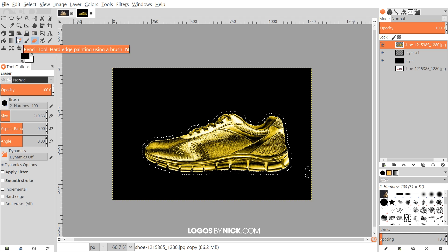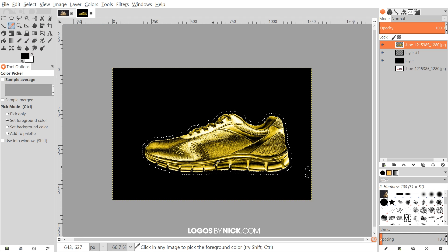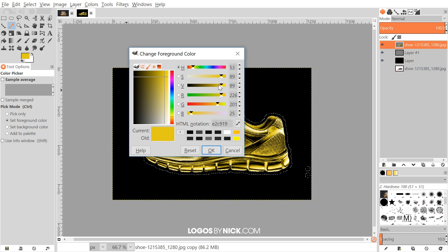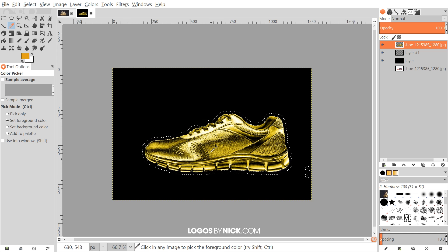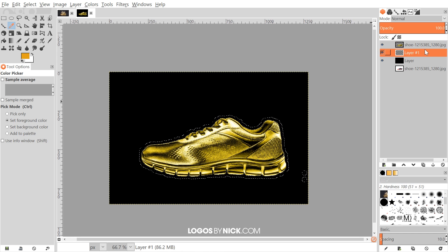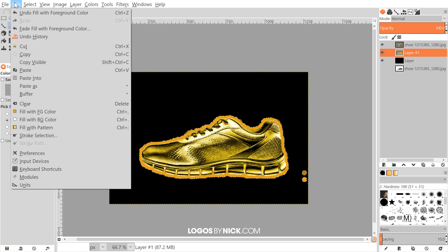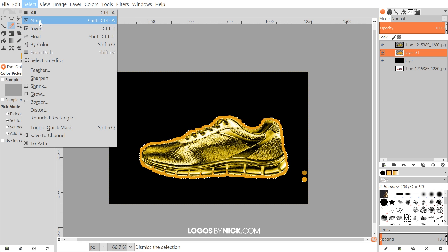I'll grab the color picker tool and choose a shade of yellow from the image — you'll notice it changes the foreground color in your menu. I'll grab a few different selections until I get one I like. I'd like this to have a little more orange to it — maybe something like that. You can click on it and adjust it a little bit if you'd like. Then I'll click OK, click on the new layer beneath the shoe, and go to Edit > Fill with Foreground Color. Then go to Select > None.